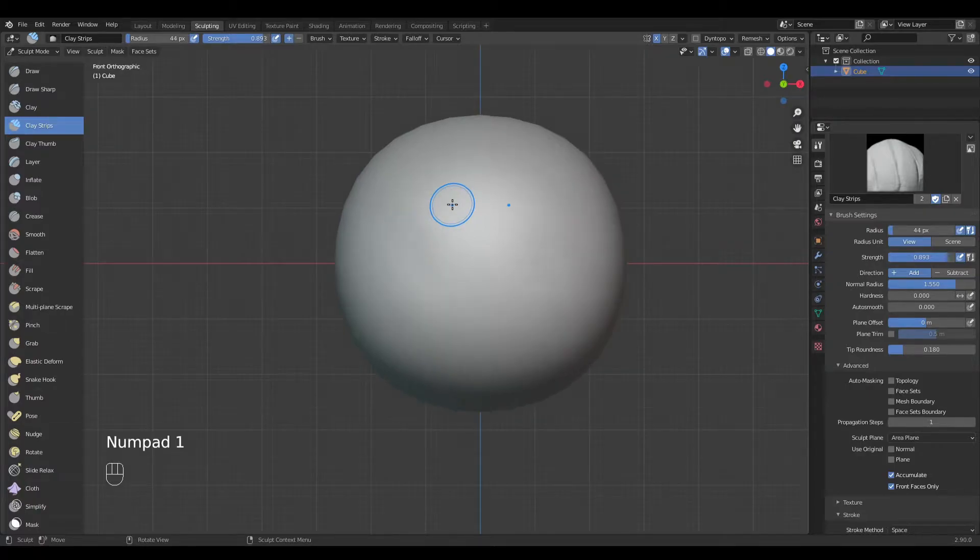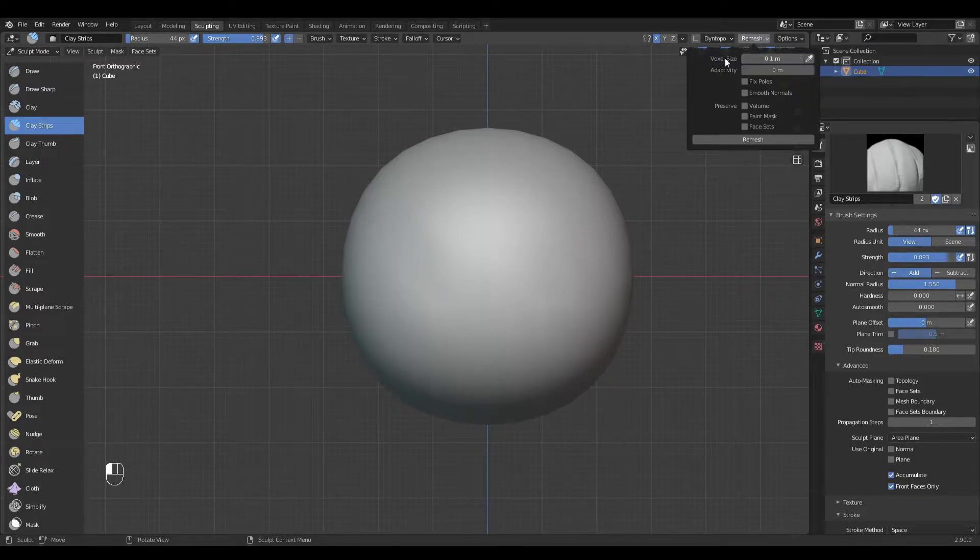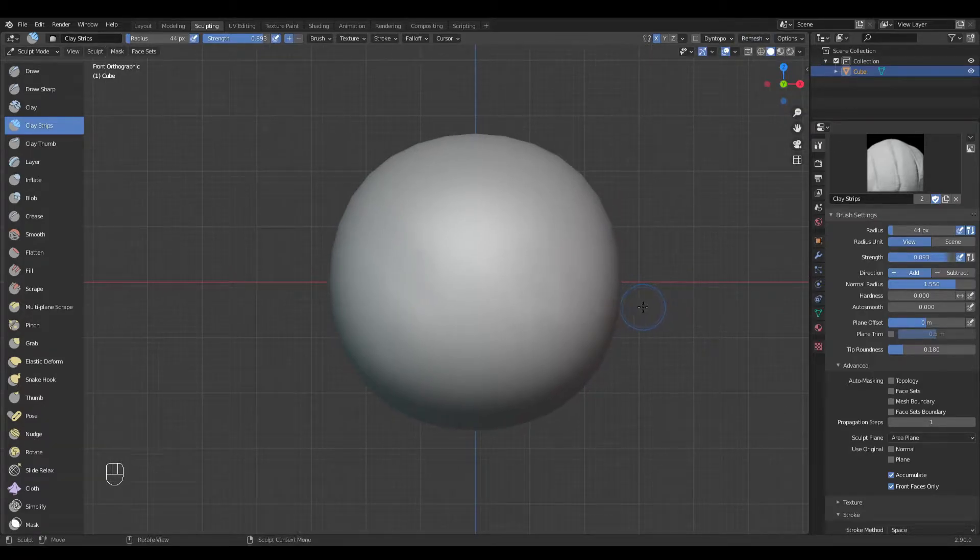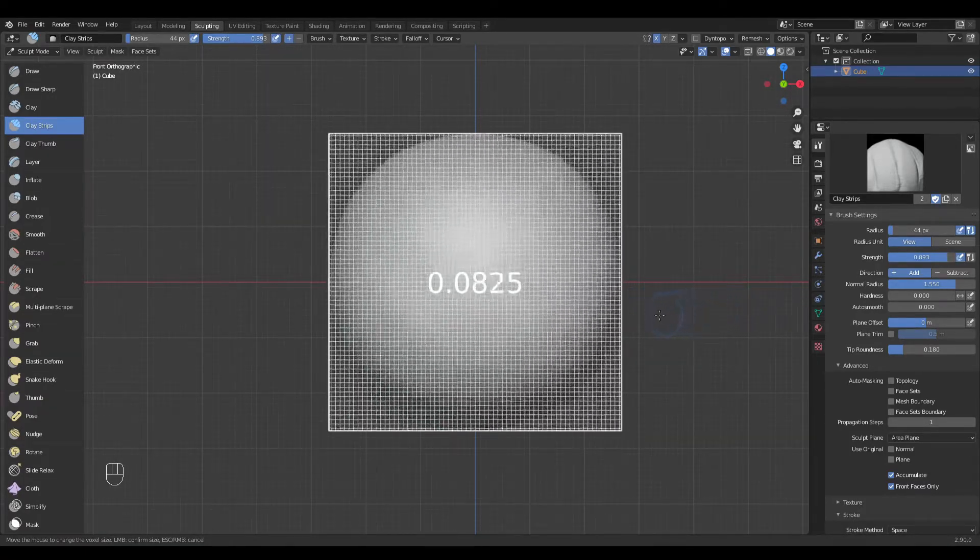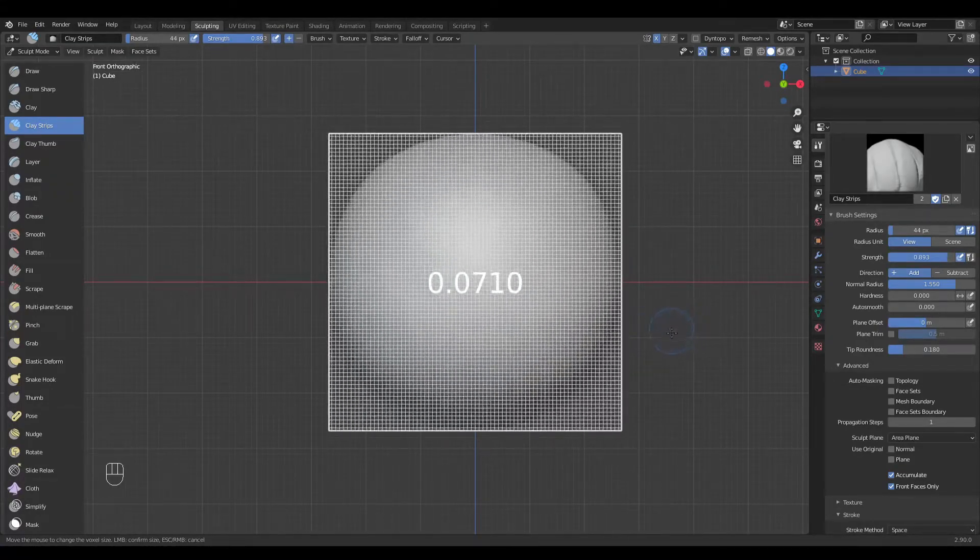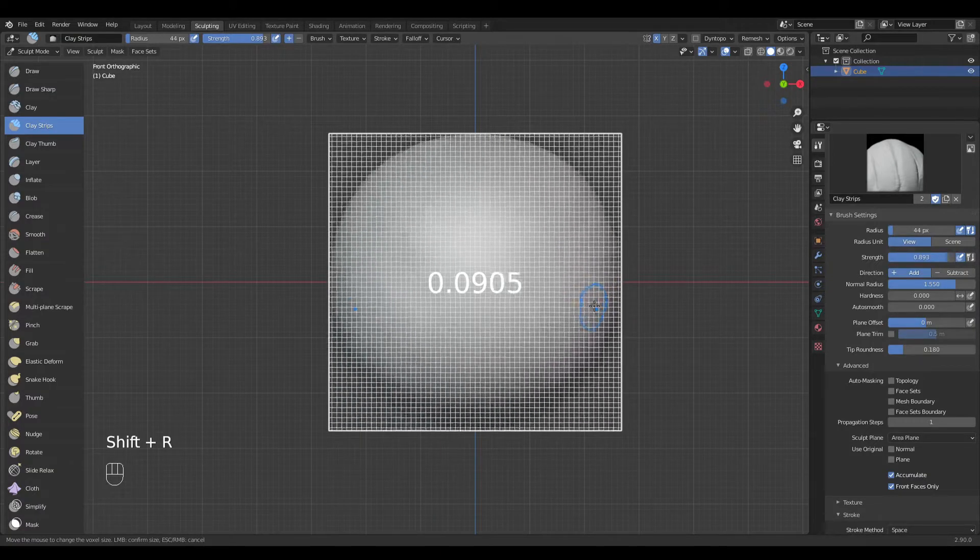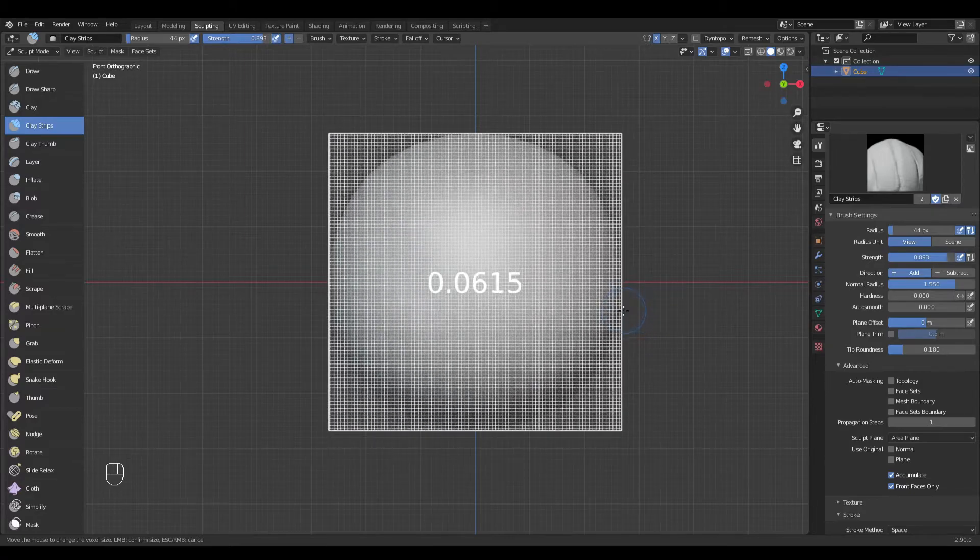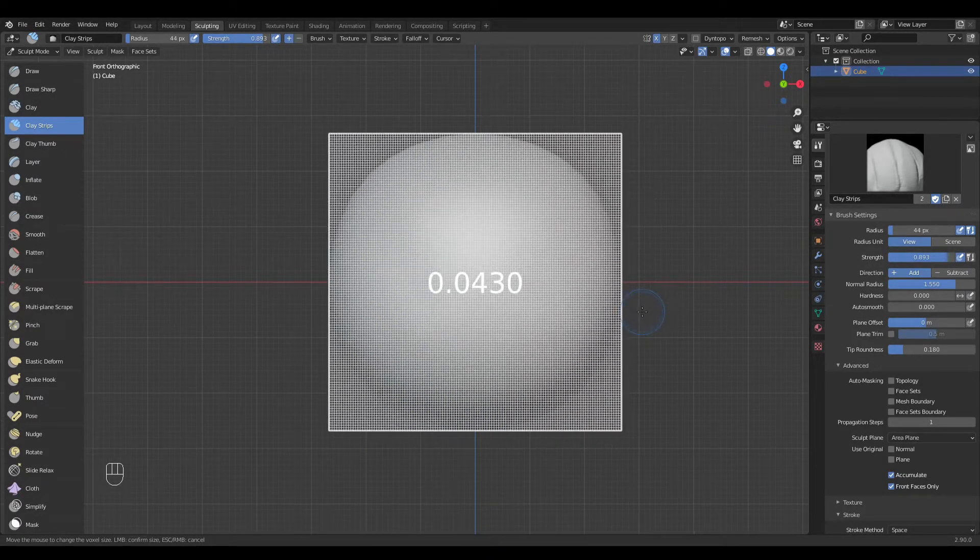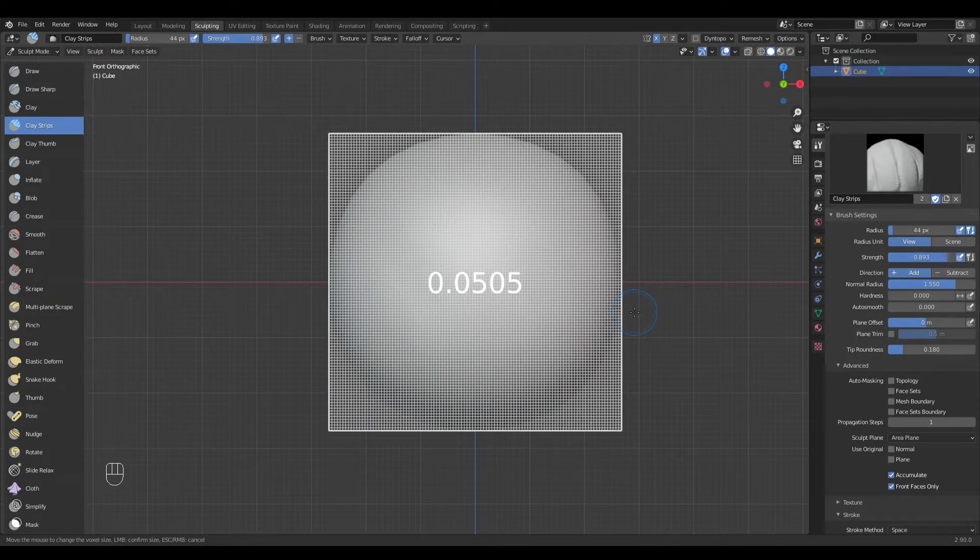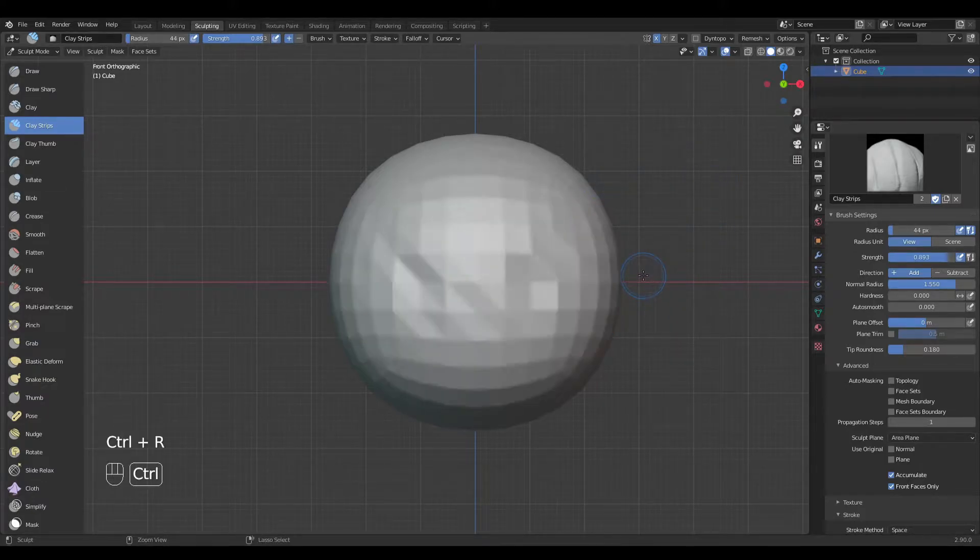Another thing good to know when sculpting is the remesher, called voxel remesh. You should remember the shortcuts because they're more comfortable. Shift plus R and dragging right increases density, left decreases density. Be very careful how much you change this number because even the smallest changes actually increase the vertices by a very big count. I'm going to go to about 0.05, and when I want to accept this remesh I press Ctrl and R.